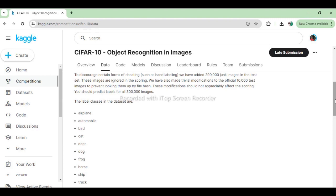Each image in the CIFAR-10 dataset is 32 pixels in height and 32 pixels in width. Additionally, each image is a color image consisting of three color channels: red, green, and blue.